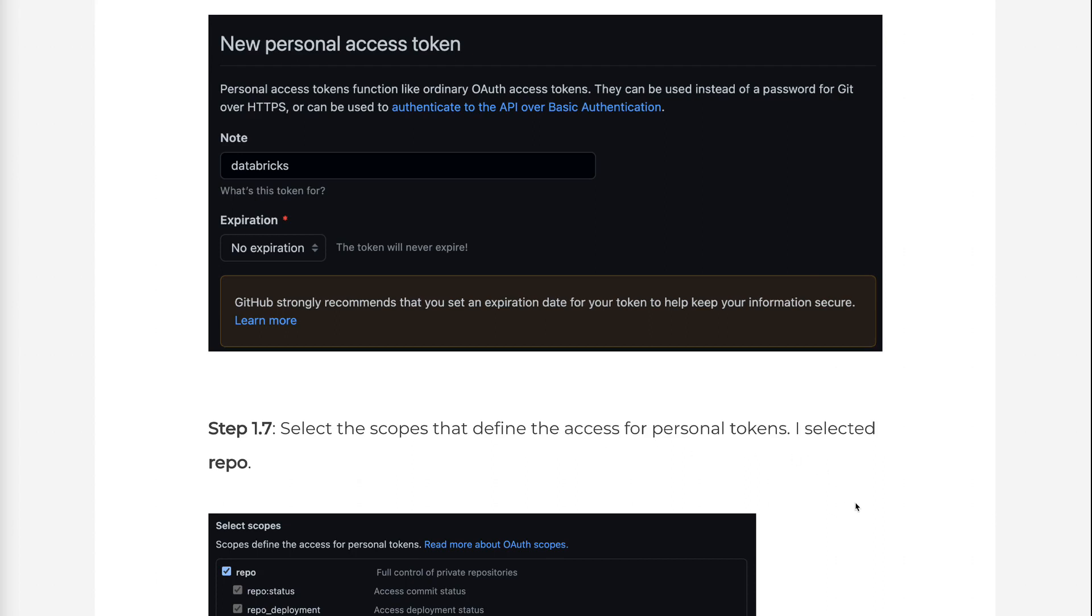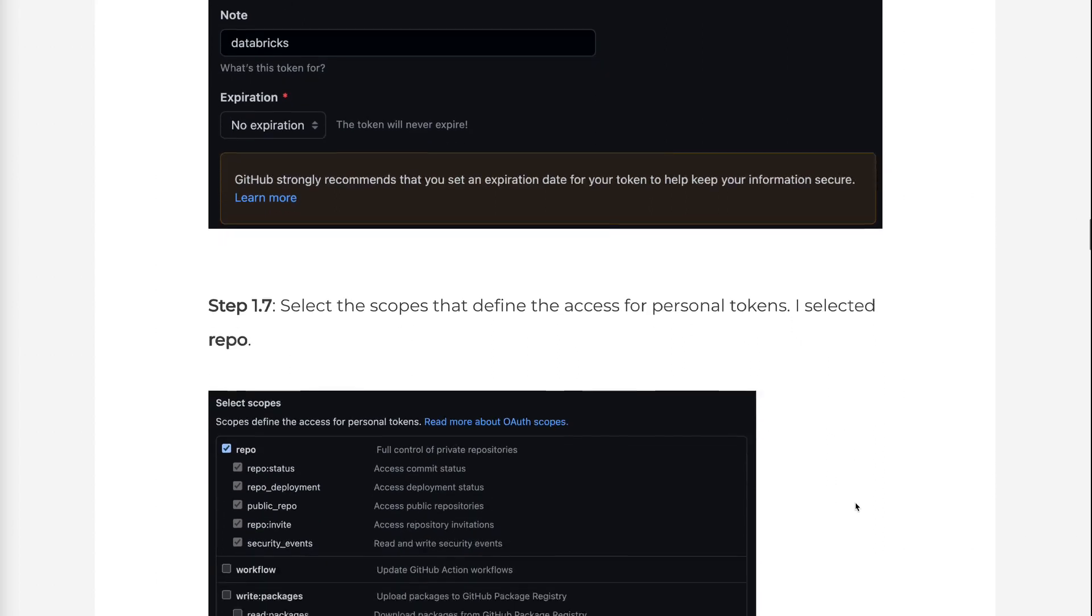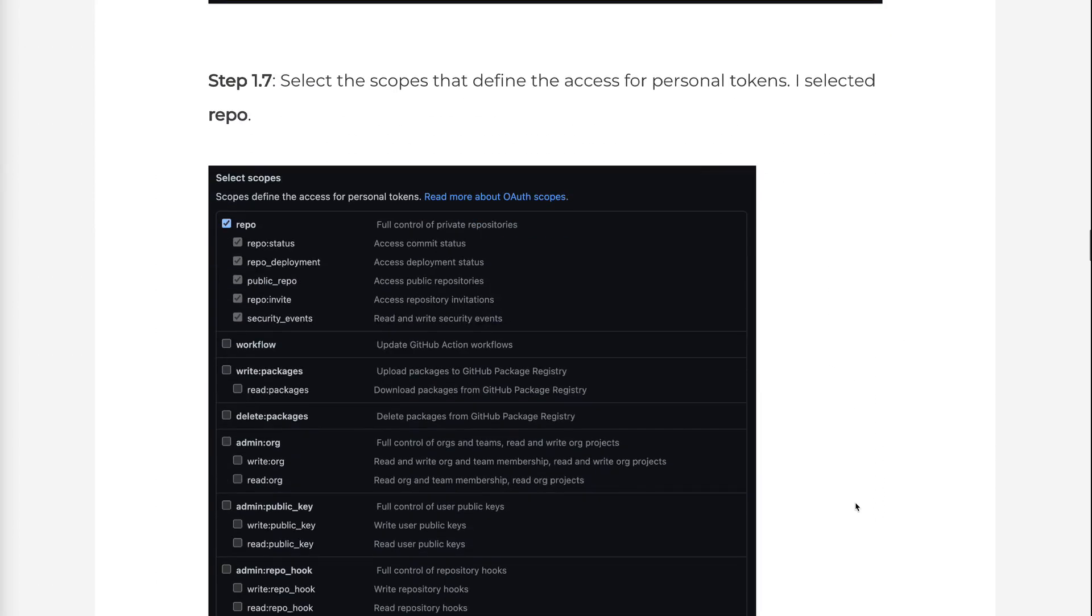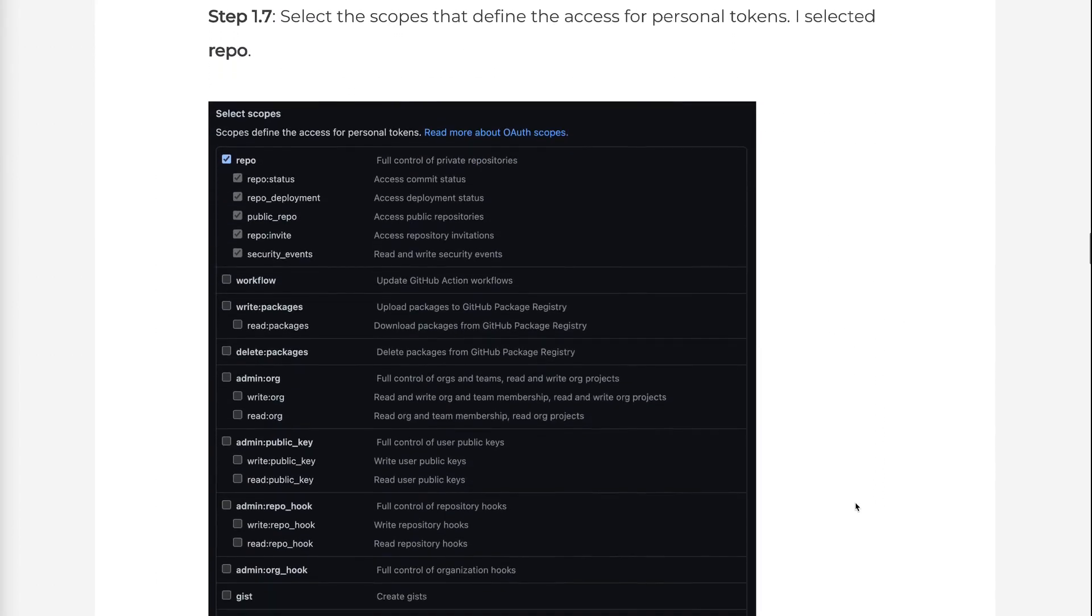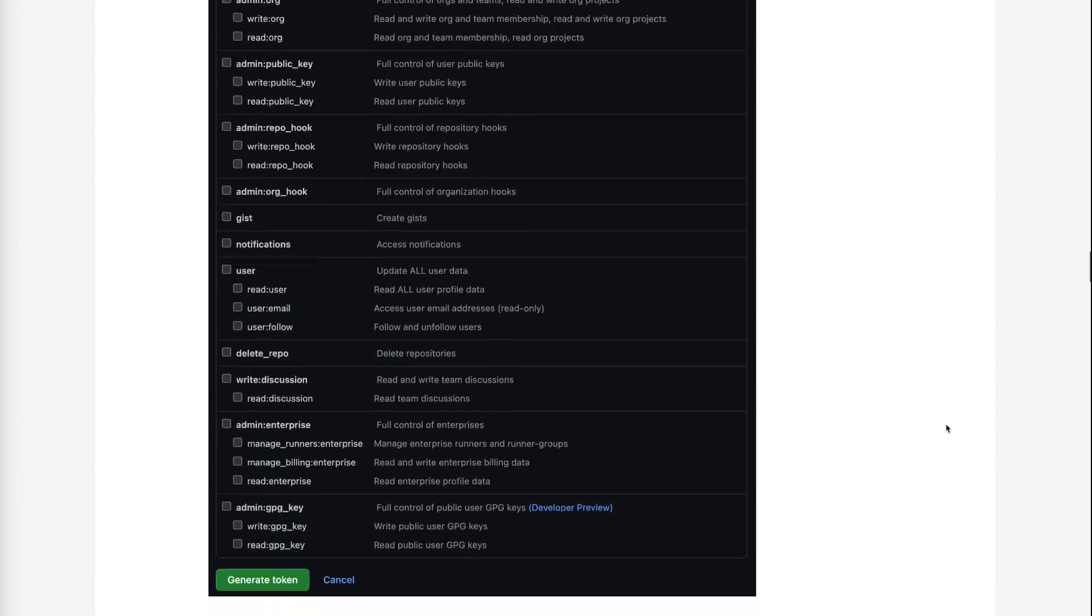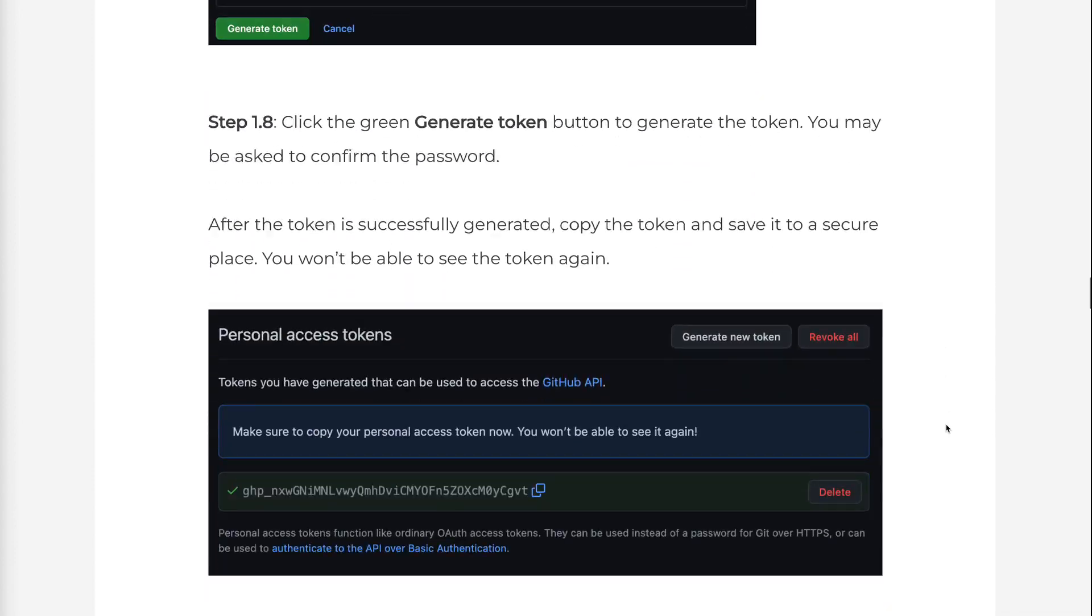Step 1.7: Select the scopes that define the access for personal tokens. I selected Repo. Step 1.8: Click the green Generate Token button to generate the token.